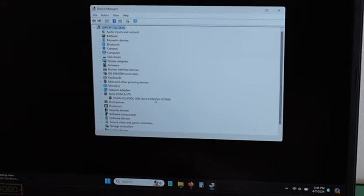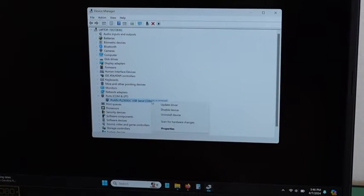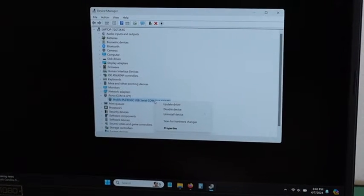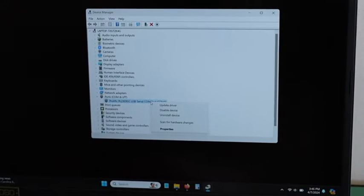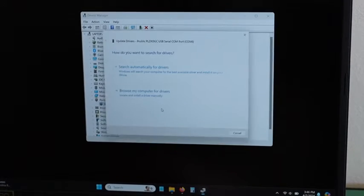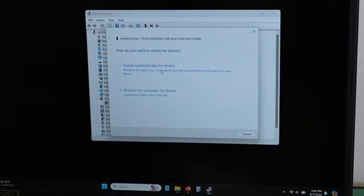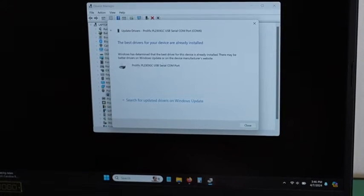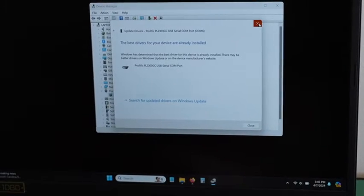Sometimes it will have an error which means it does not have the latest driver which you can just right click, click update driver, search automatically for drivers and it should have installed the latest driver.